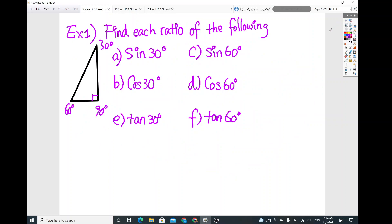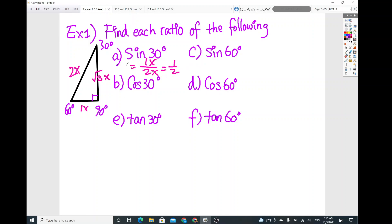Using those ratios, we can find the corresponding sine, cosine, and tangent. This is one of the special right triangles. For the 30-60-90 triangle: the side opposite 30° has ratio 1X, the side opposite 60° has ratio root 3X, and the hypotenuse is 2X. So sine of 30 is opposite over hypotenuse: 1X over 2X = 1/2. Sine of 60 is root 3X over 2X = root 3 over 2.